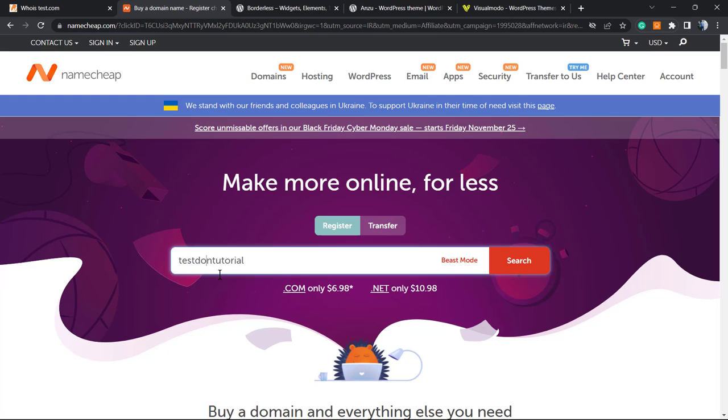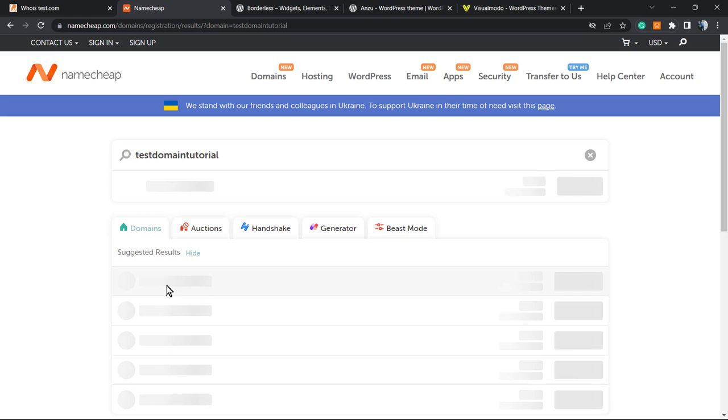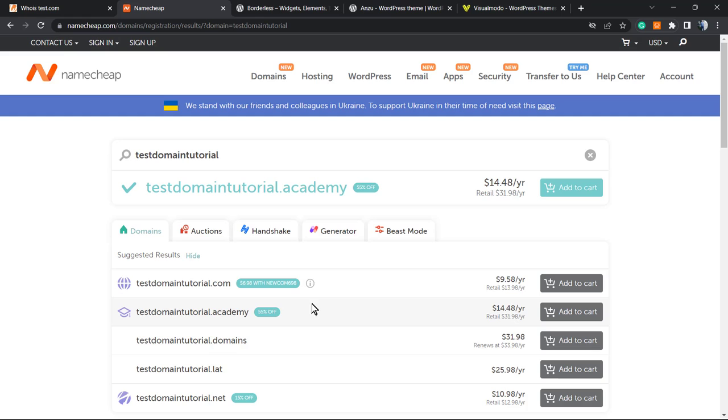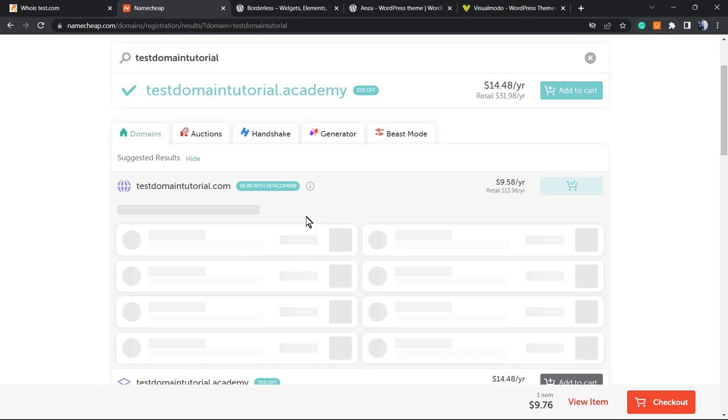Test domain tutorial - this is the domain that I would like to purchase. I'm gonna click on 'Add to Cart' as soon as I find the domain name with the proper extension. No need to purchase any of these add-ons if you don't need them, like if you already have a host, for example.